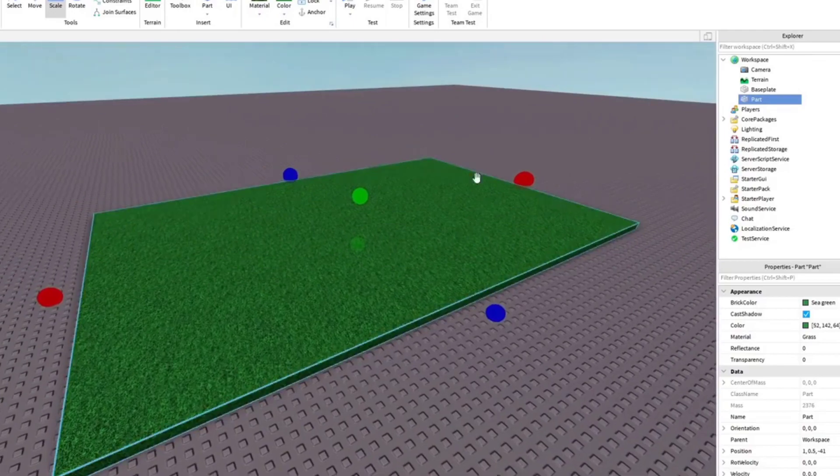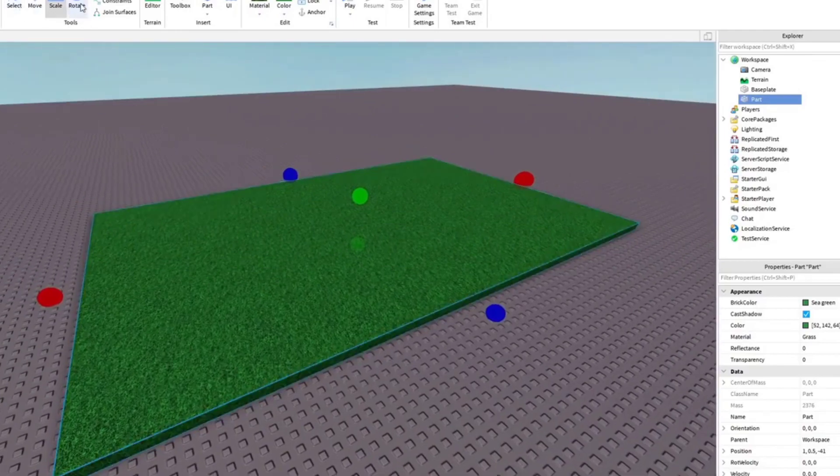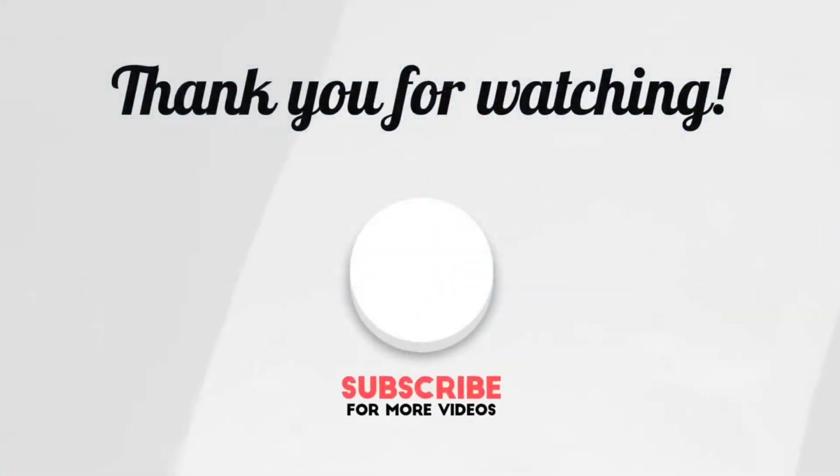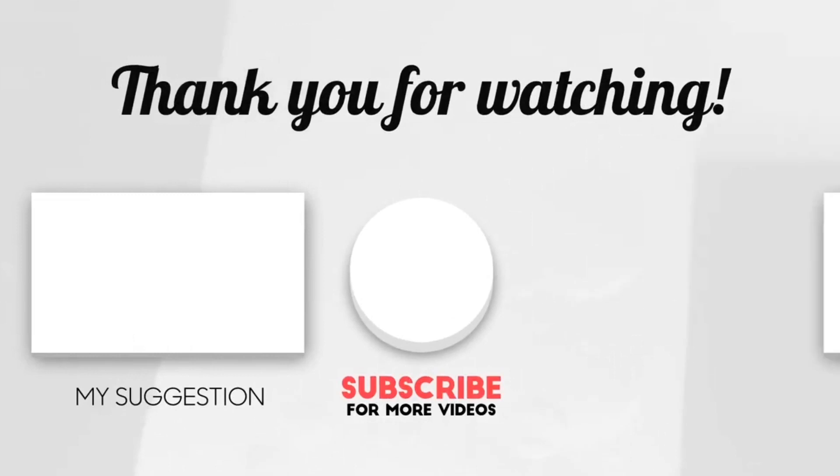And then, of course, the last one of these is the... Hope you liked this short summary of creating your first Roblox game. Thanks for watching.